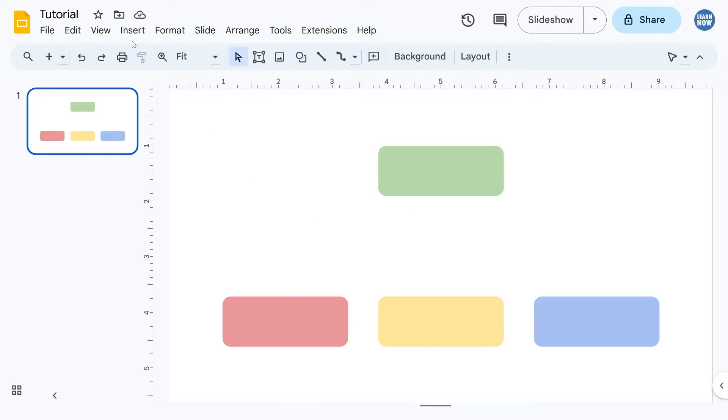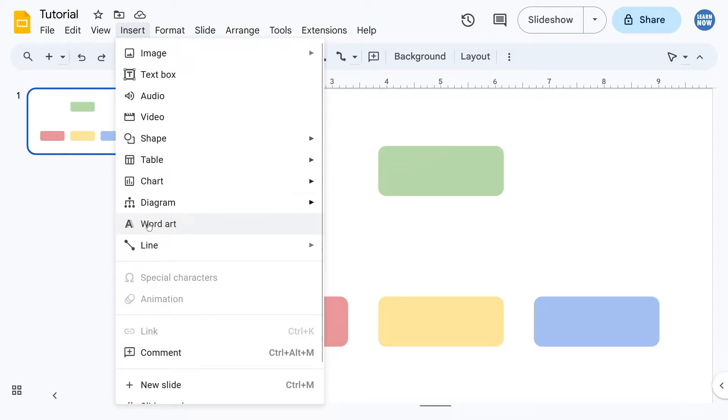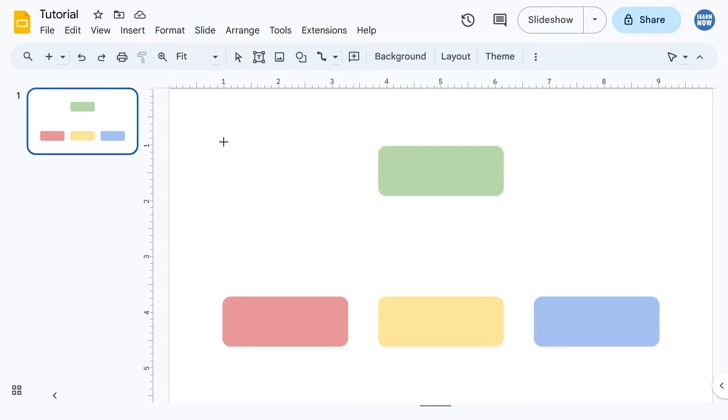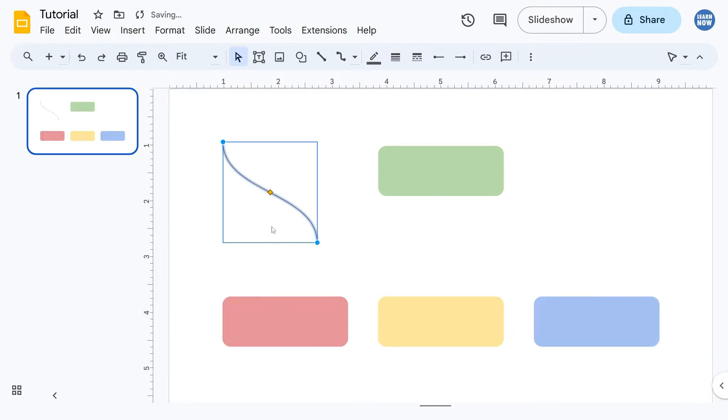If I go to insert line and then curve connector, I can just drag and insert it here. That'll do fine.